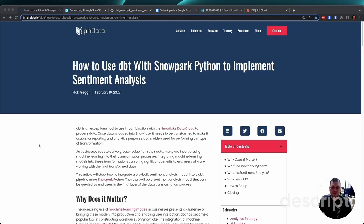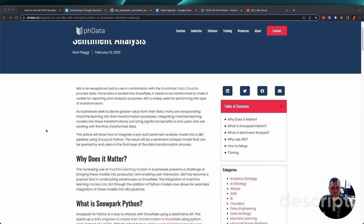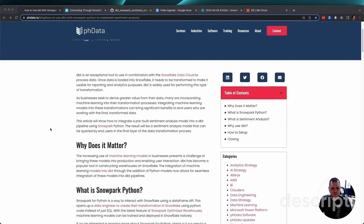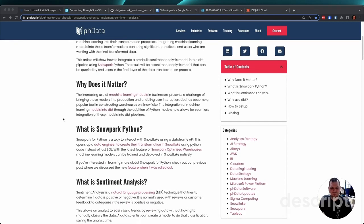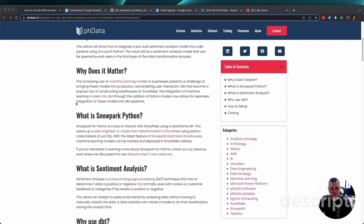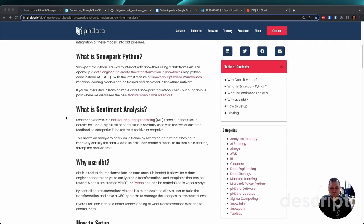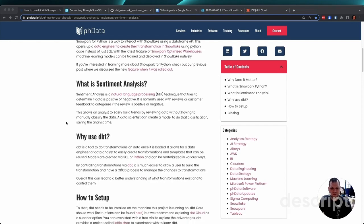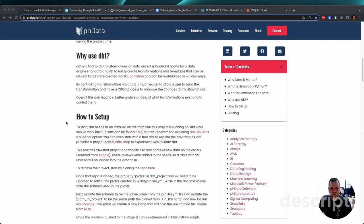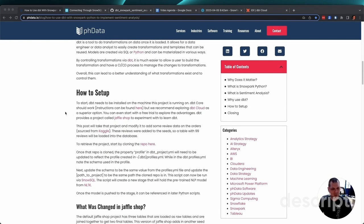Hello everyone. I'm Nathan Mott, a solution architect here at PHData. Today I'm going to walk you through how to implement some code from one of our blogs. The blog in particular is written by Nick Pelleggi and titled how to use dbt with Snowpark Python to implement sentiment analysis. I'm not going to go into too many details of the solution. I will link the blog in the description of this video. Nick has gone into great detail on why and how all these pieces fit together. What I'm going to focus on today is walking you through how to actually do this for yourself.